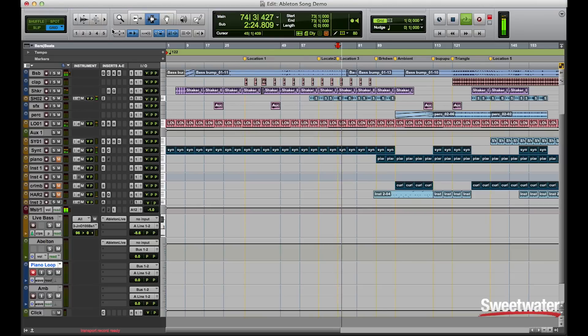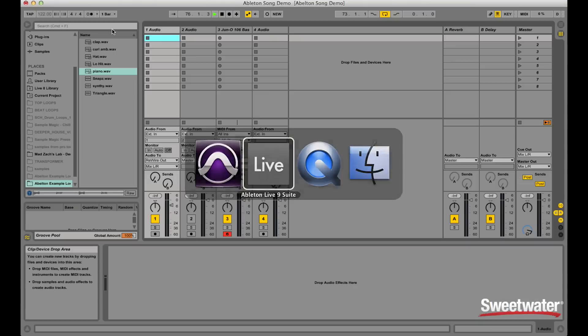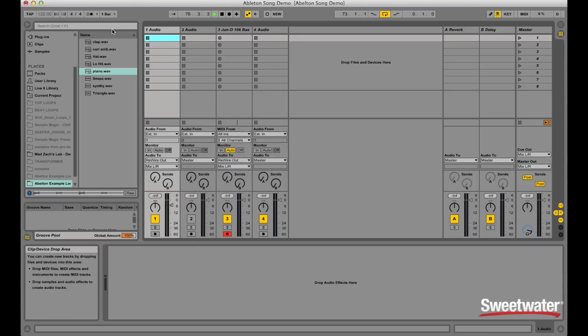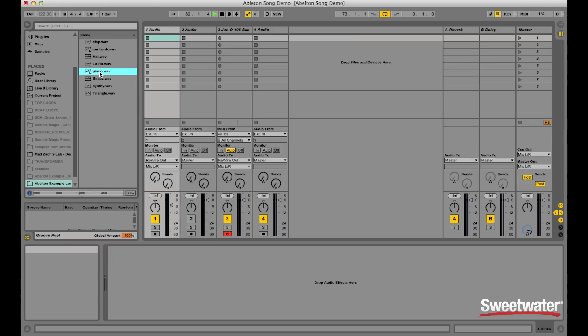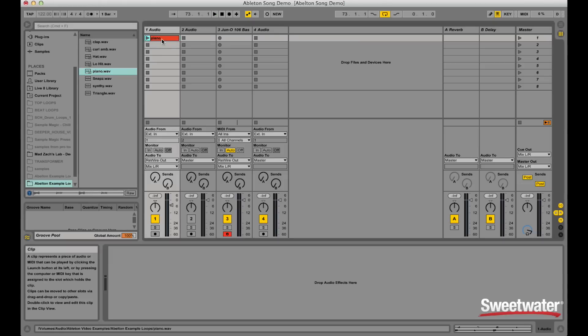I've already set up my Rewire with Ableton, and I'm going to go over to Ableton now. While Pro Tools is playing, I'm going to monitor and audition some loops and grooves. It's a really nice piano groove, so I think I'll use that one. I'll just drag it simply into here and I have my piano groove.